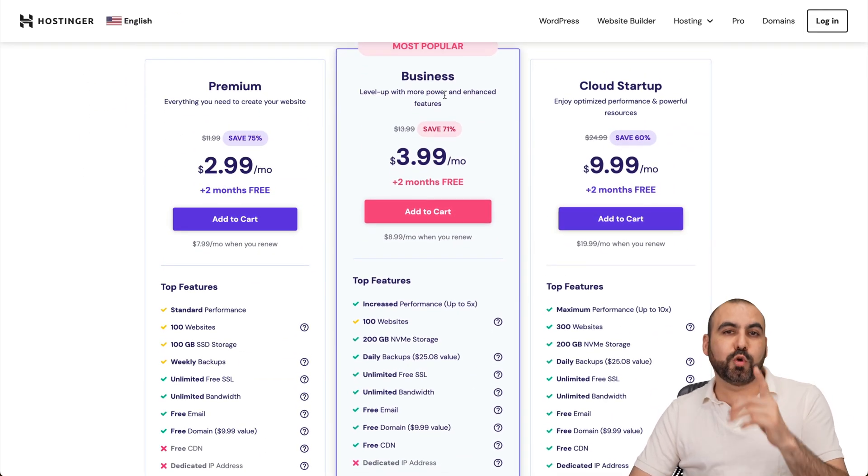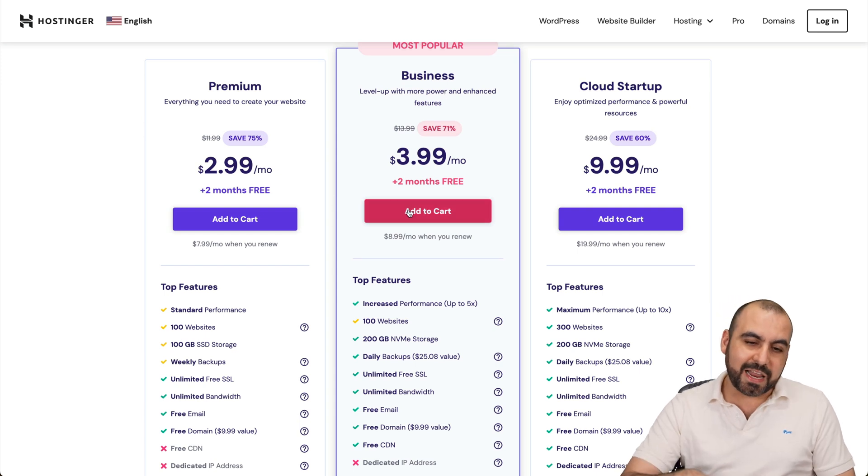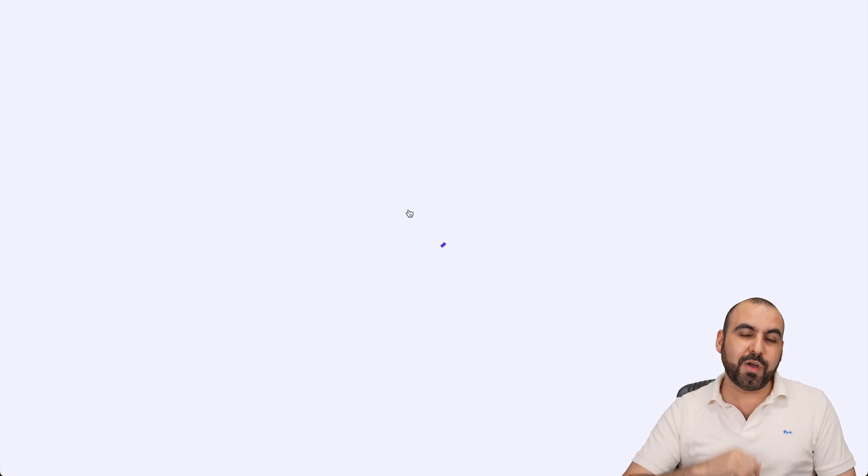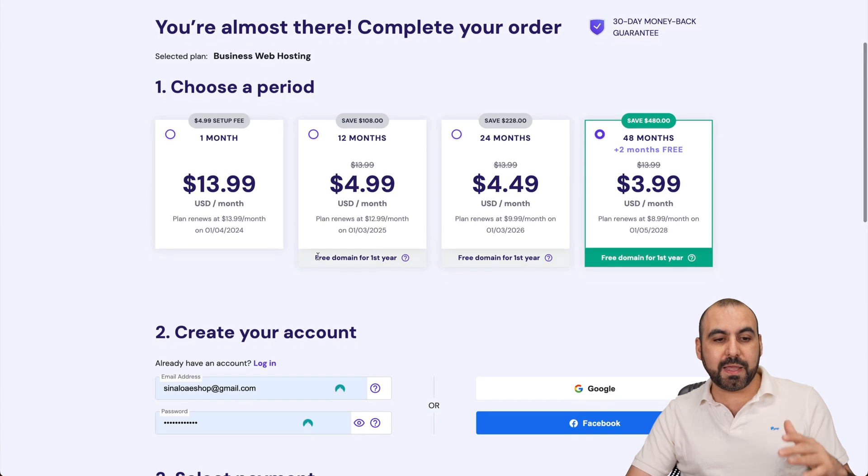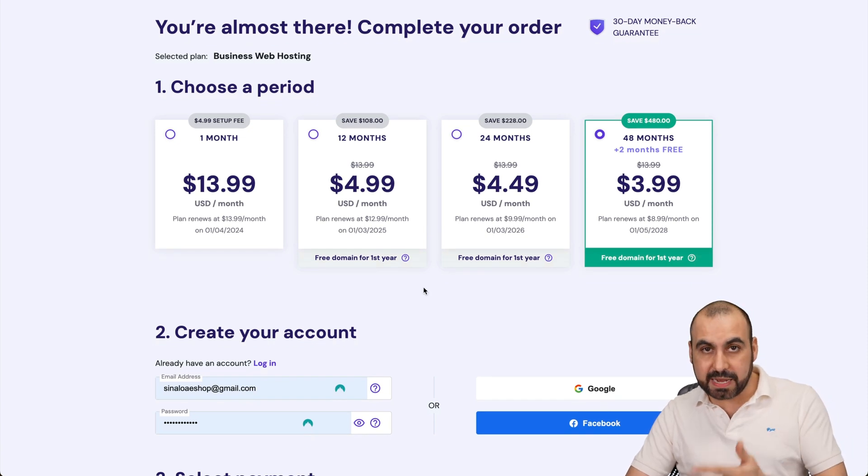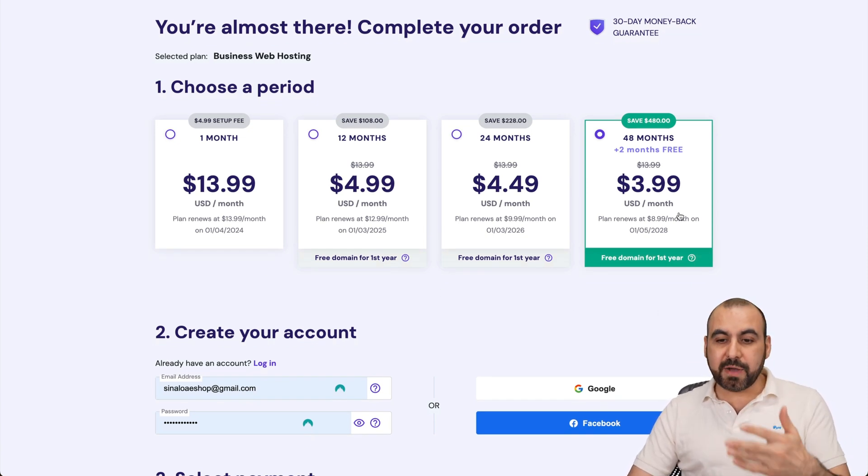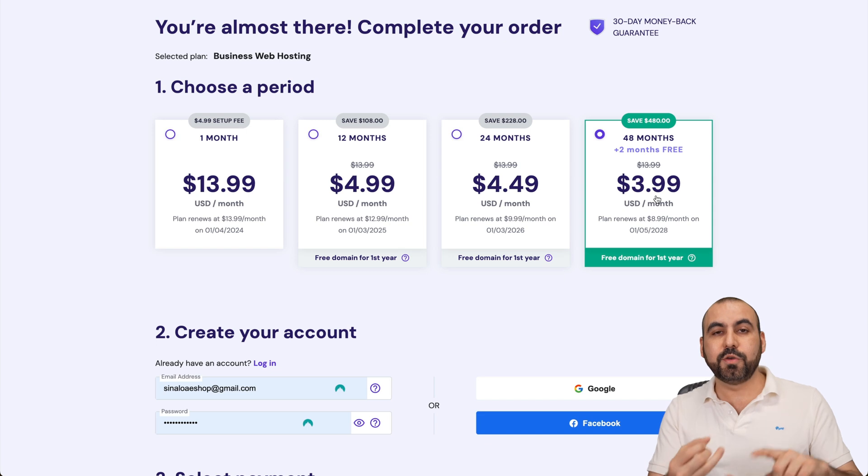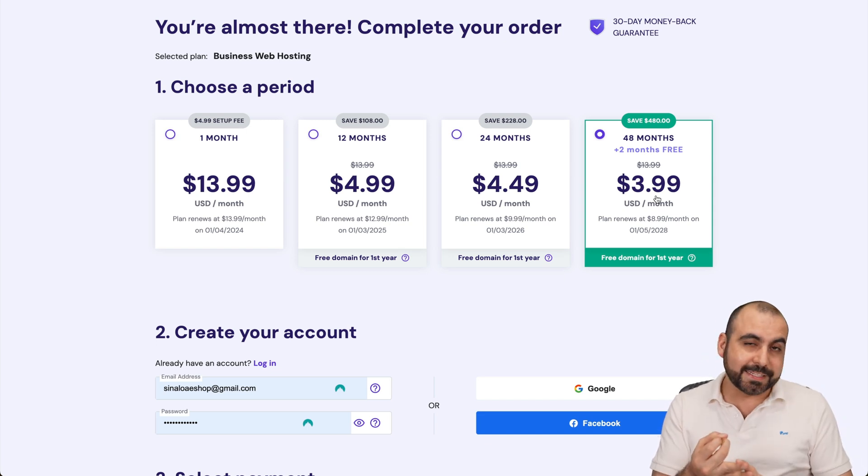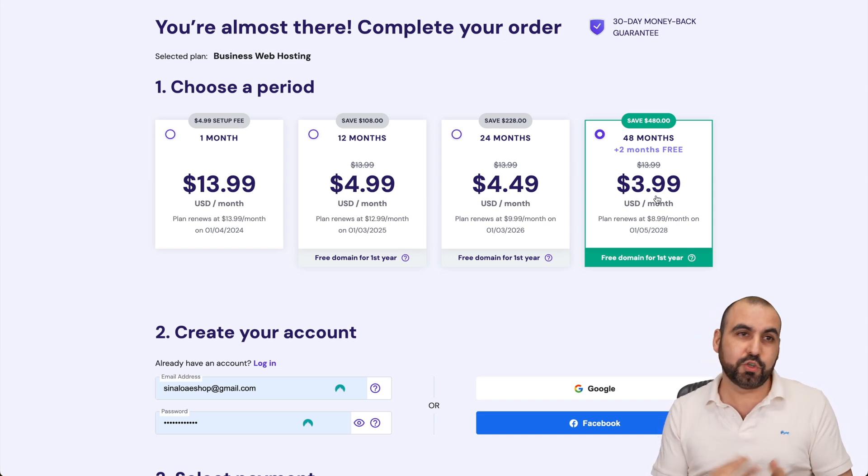I'm going to show you the most popular one, which is $3.99, and I'm going to add it to cart because I want to show you how to add that coupon code. Once you're here, you're going to be asked how many months you want to pay in advance for. I recommend 48 months because you lock in the lowest price, you lock in the lowest renewal price, and you're good to go for 48 months.